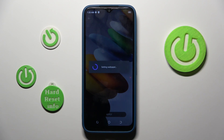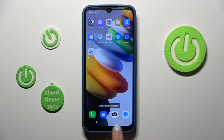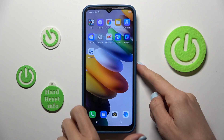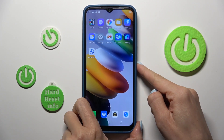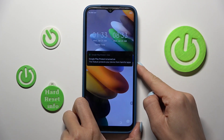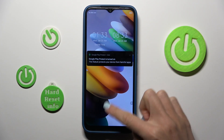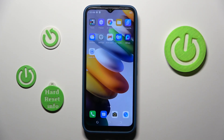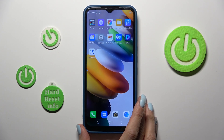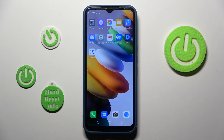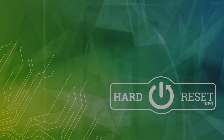Wait a couple of seconds and that's it. As you can see, it is applied on both the home and lock screen of your device. Thank you for watching — please subscribe to our channel and leave a thumbs up.